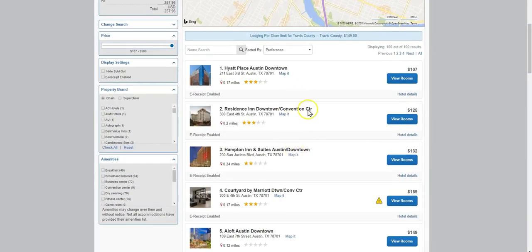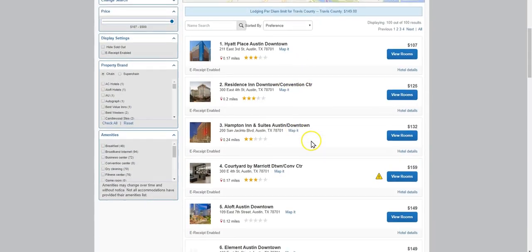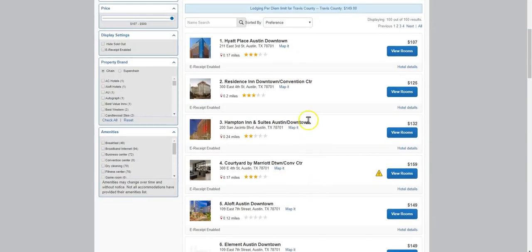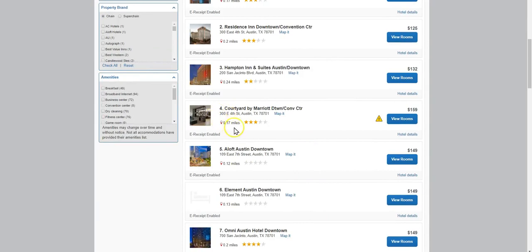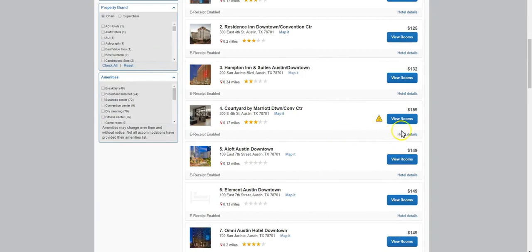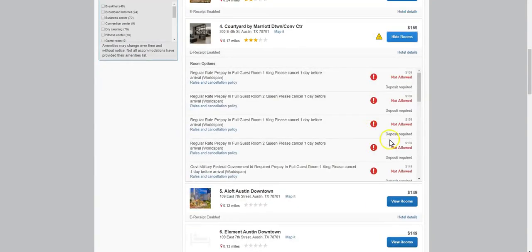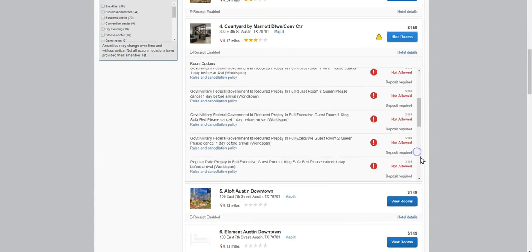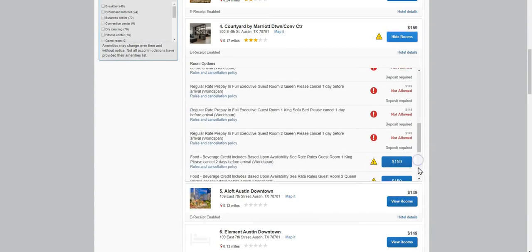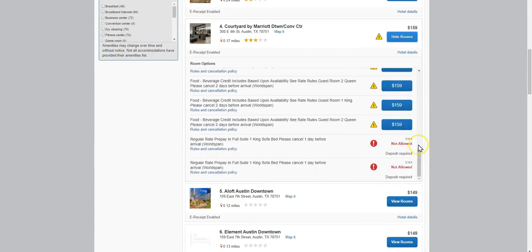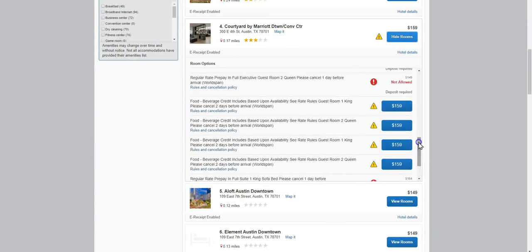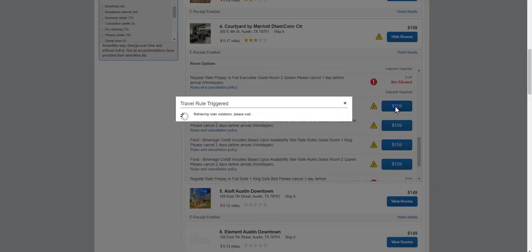Here is a list of hotels and the hotel I wanted to stay at is the Courtyard by Marriott Downtown Convention Center. Select View Rooms. Select this one.